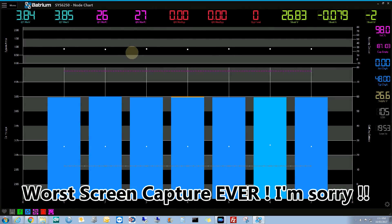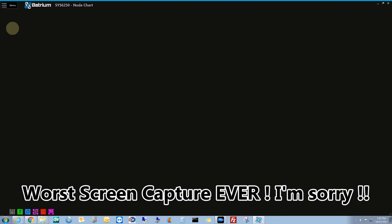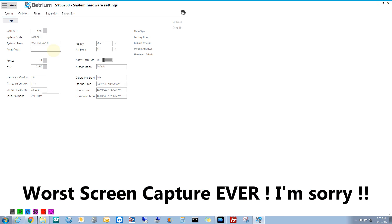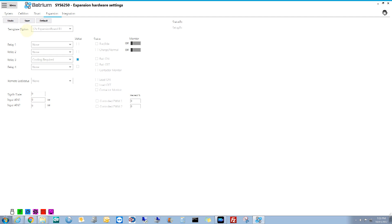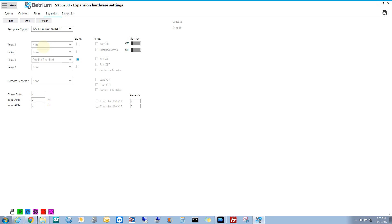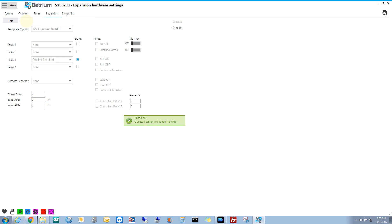Okay, so I only use two pages. First of all, you click on menu and you click on hardware and then you click on expansion. Once you're in expansion, you click on edit and then you choose your template option. So default it's none, mine is a 12 volt board, and then relay three you set the option for that and I chose cooling required.